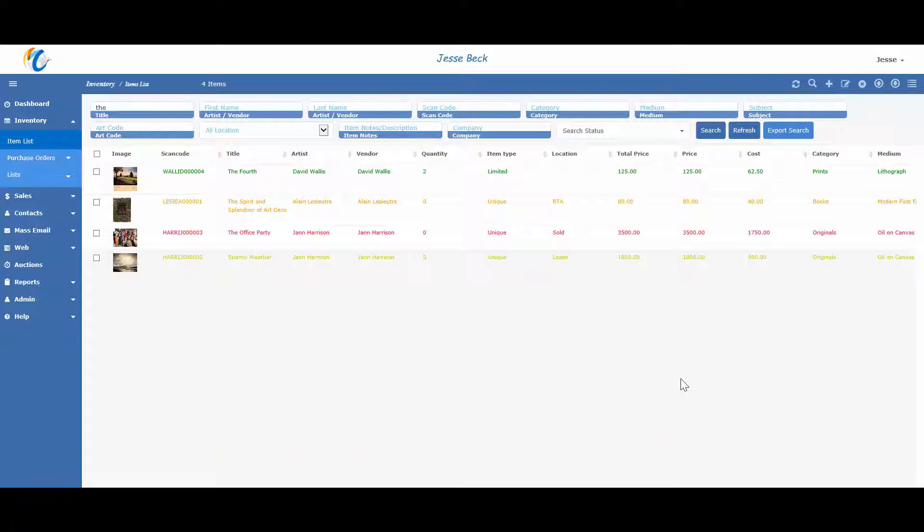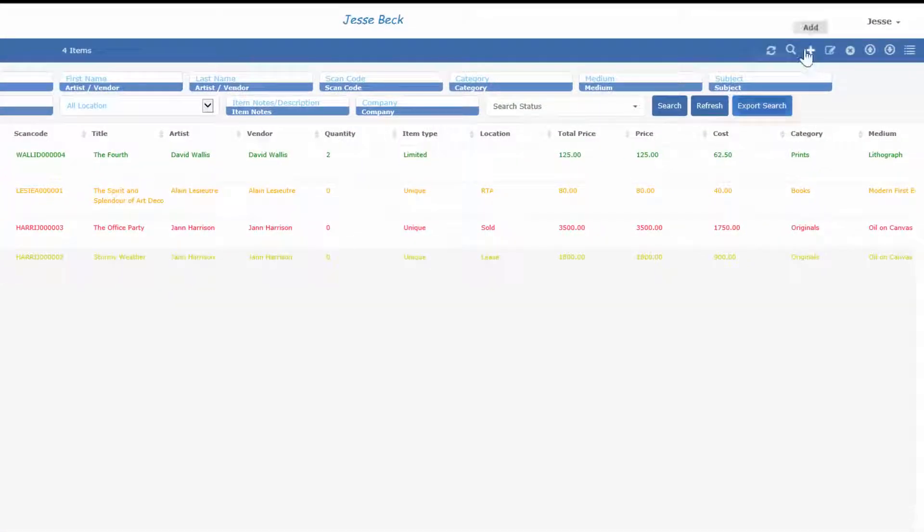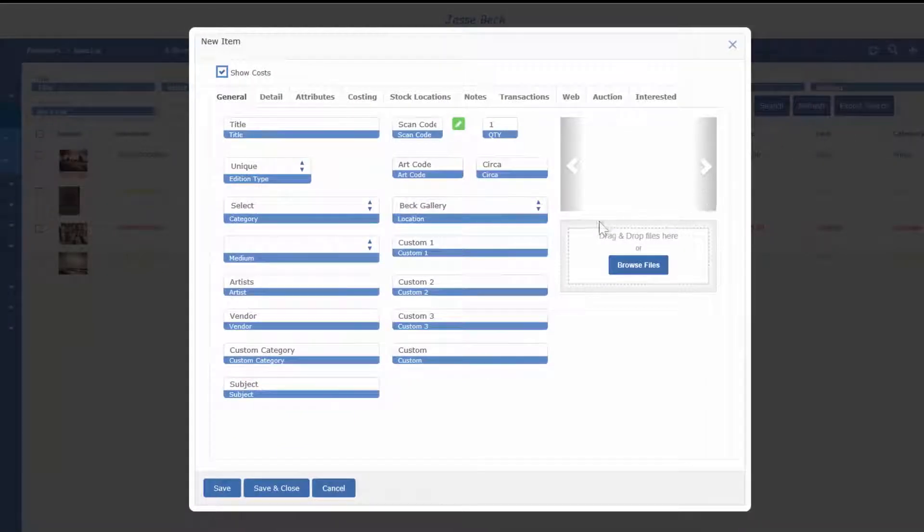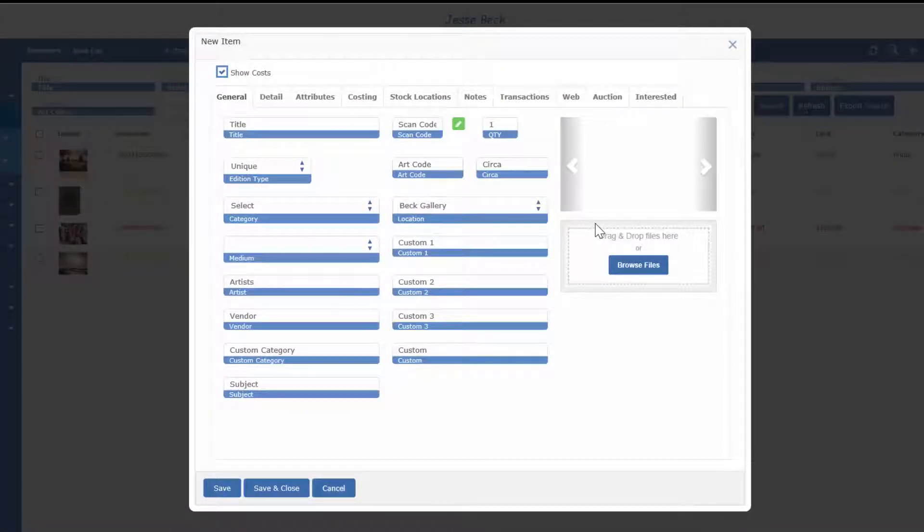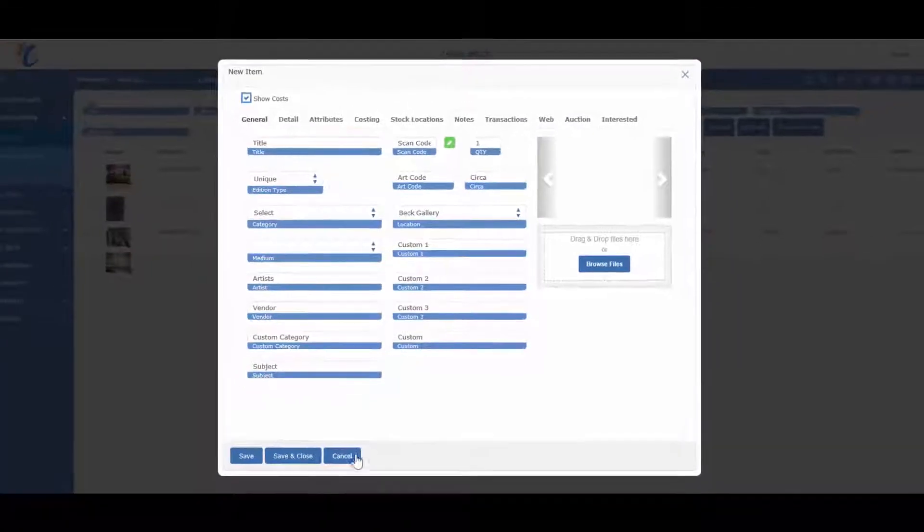To add any records to any list view, just press the plus icon in the top right and then the item record will open and you can put in details about the item. Check out our adding inventory file for a more in-depth look at adding items.